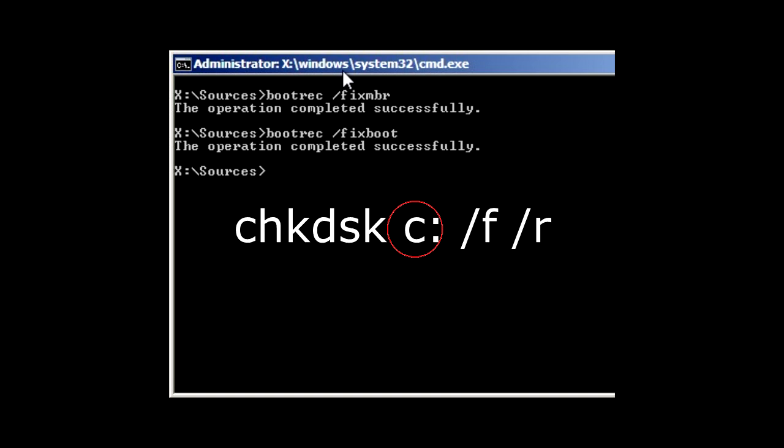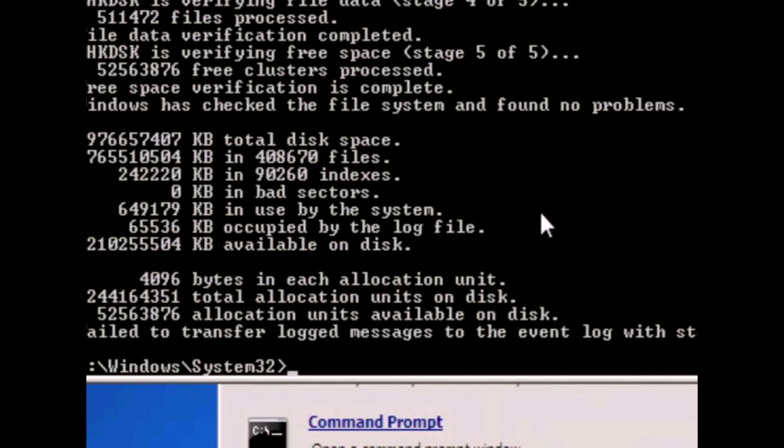This will take quite a while. After it is finished take note if there is any bad sectors. If there is then you will want to figure out a way to back up your data. Either purchase a new computer or purchase a new hard drive to install Windows on.